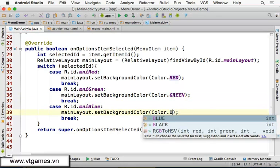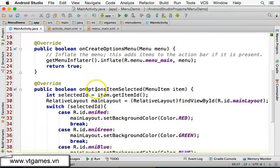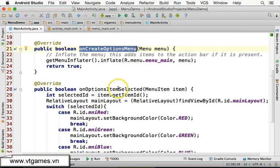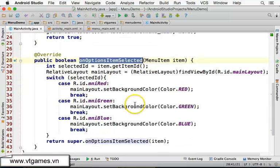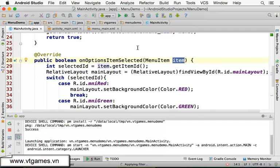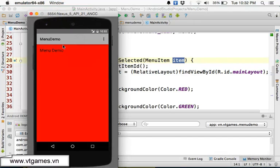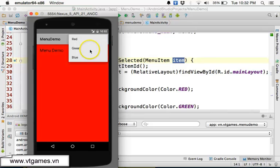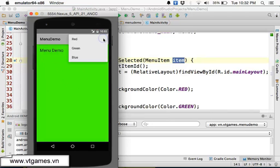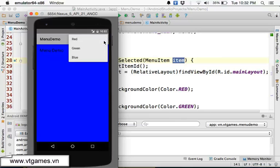To summarize: to create the options menu you override onCreateOptionsMenu, and to handle selected items you override onOptionsItemSelected, which gives you the item that was selected. Let's run this and test. If you click Red the background changes to red, click Green it changes to green, and click Blue it changes to blue. That covers the overflow menu.